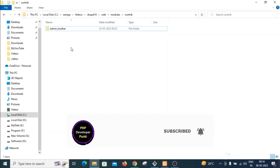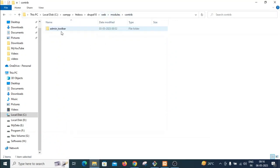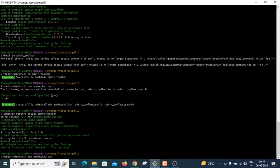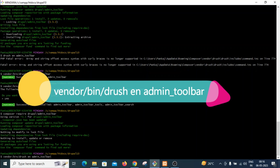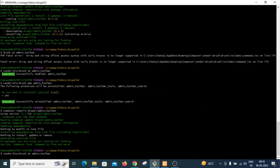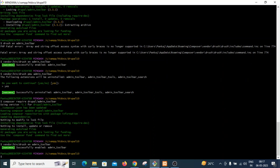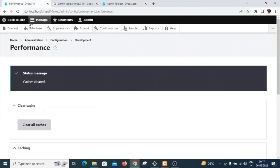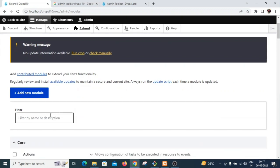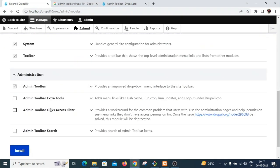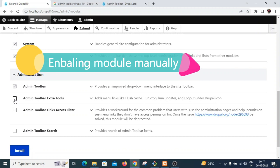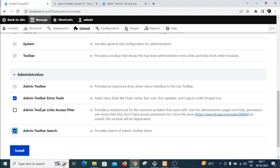Admin toolbar is now present in the contributed modules folder. Now I will enable it using Drush. The command is vendor/bin/drush EN (EN is the shortcut to enable a module), then the module name admin_toolbar. Successfully enabled. You can also enable a module manually through the Extend page in the UI, but using the Drush command we can easily enable modules in just a few seconds.